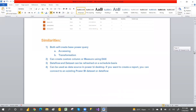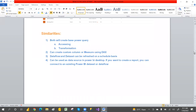What are the similarities between a data set and data flows? Similarity-wise, both can connect to multiple sources and then do Power Query transformations and data cleaning. Both data flows and data sets can connect to multiple sources and perform ETL operations.